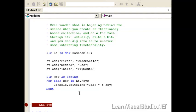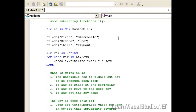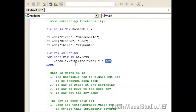Before we get too deep into that, let's talk about what's going on behind the scenes whenever you create a collection and that you begin to loop through it in a foreach fashion. So I've got a couple comments here, and I'll use these as talking points. What's going on behind the scenes is that the hash table has to figure out how to go through each of the items. It has to start at the beginning, it has to know when to move to the next key, and then it has to be able to get the value of the key from the hash table itself.